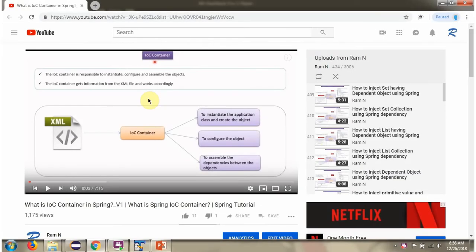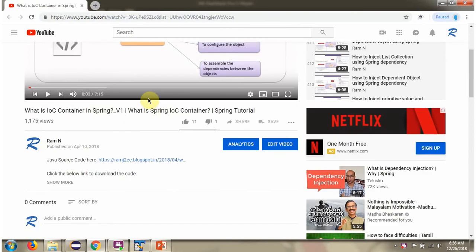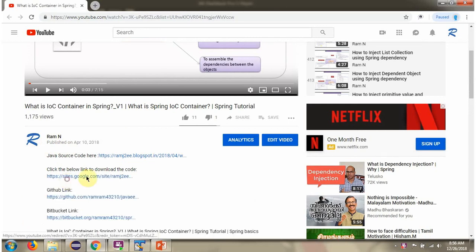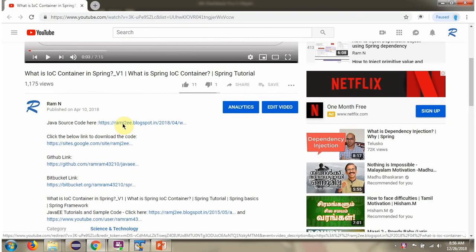You can get Java source code link for each video in the description section of the video. Here you can see the description section. Click on Show More. And here you can see the Java source code links. Click on these links to get the Java source code.